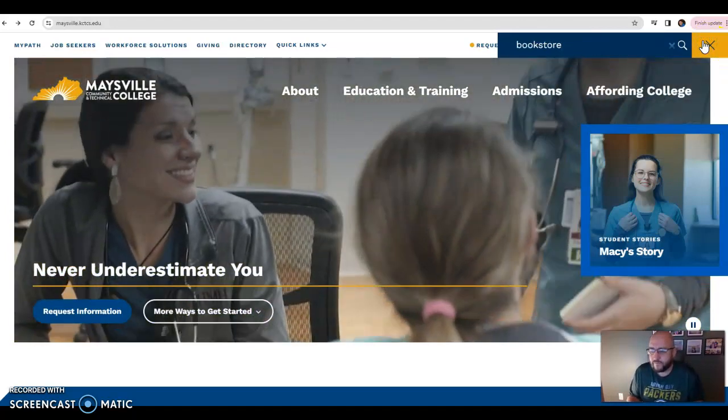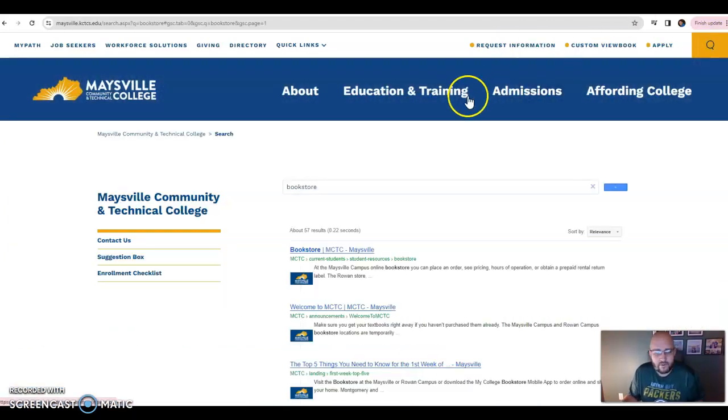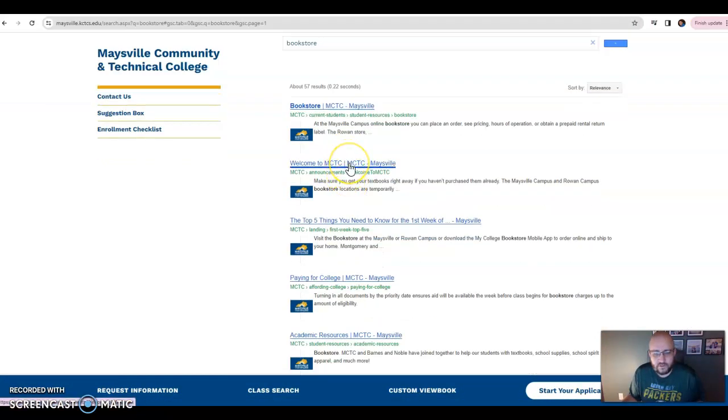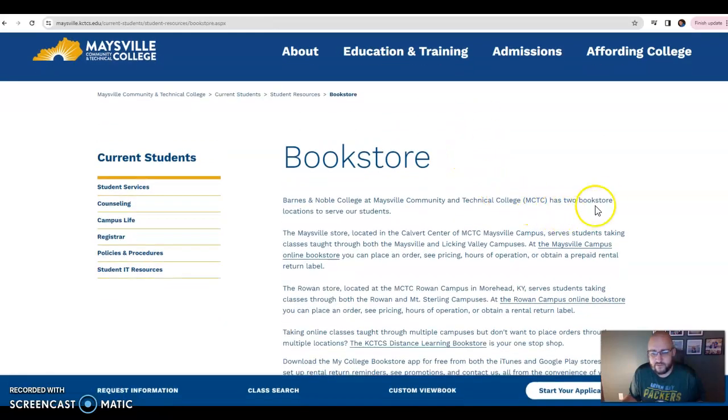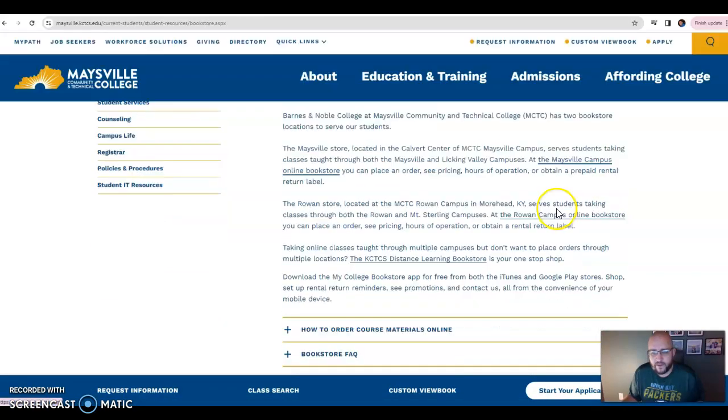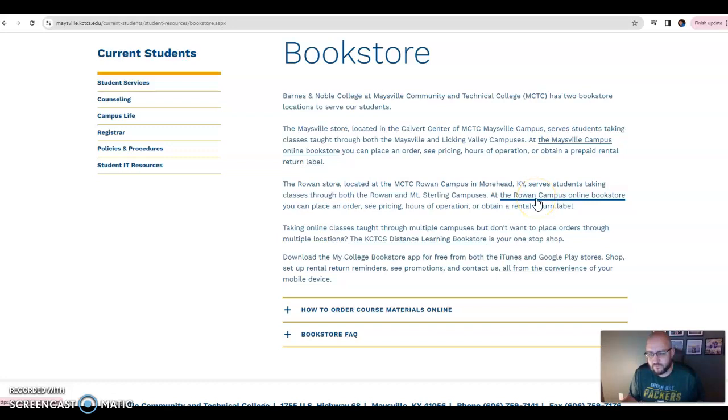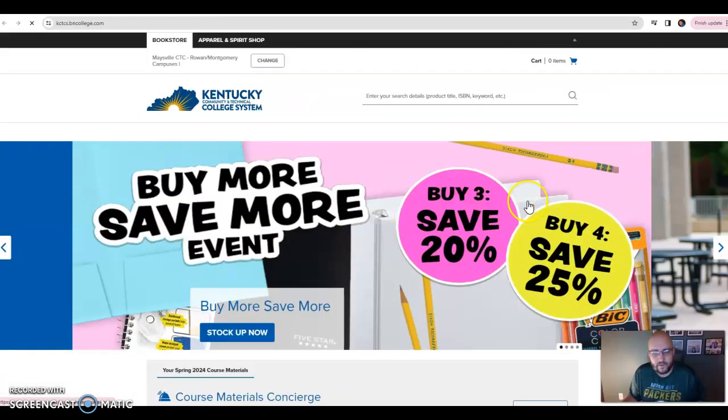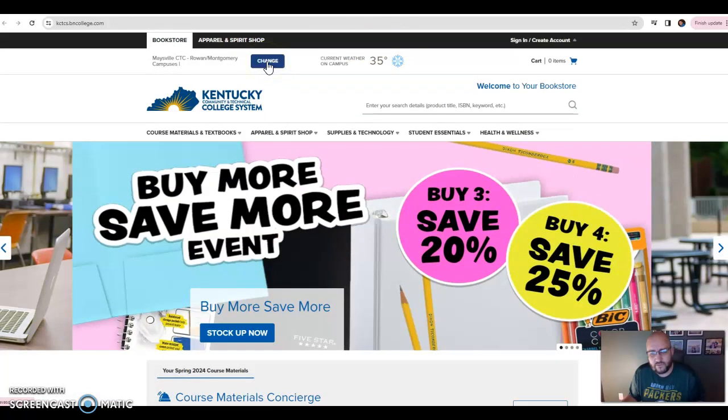Once you're there, welcome to the bookstore. Now you're going to go down to where it says Rowan Campus Online Bookstore, because that's where Montgomery campus stuff is kept. Click that.